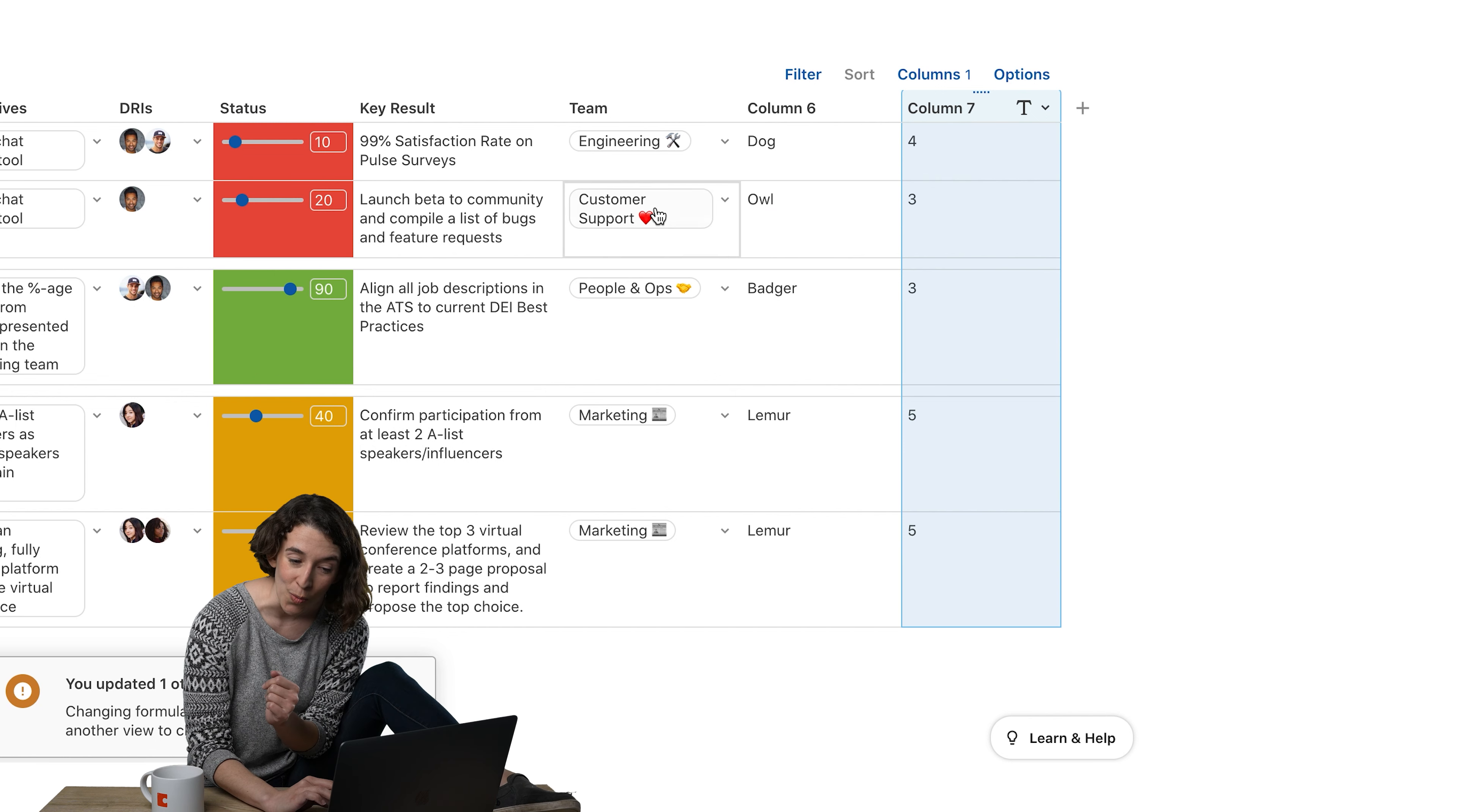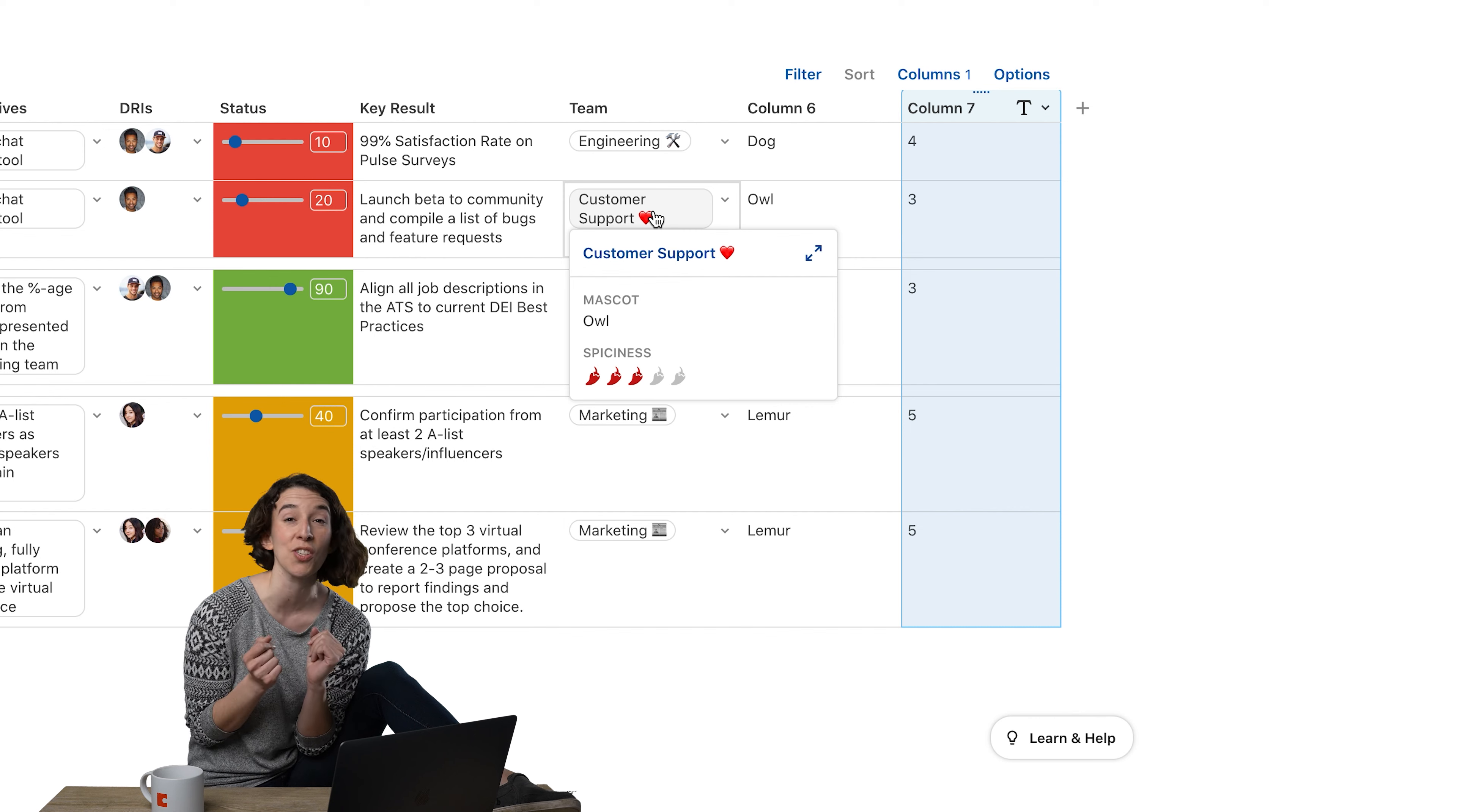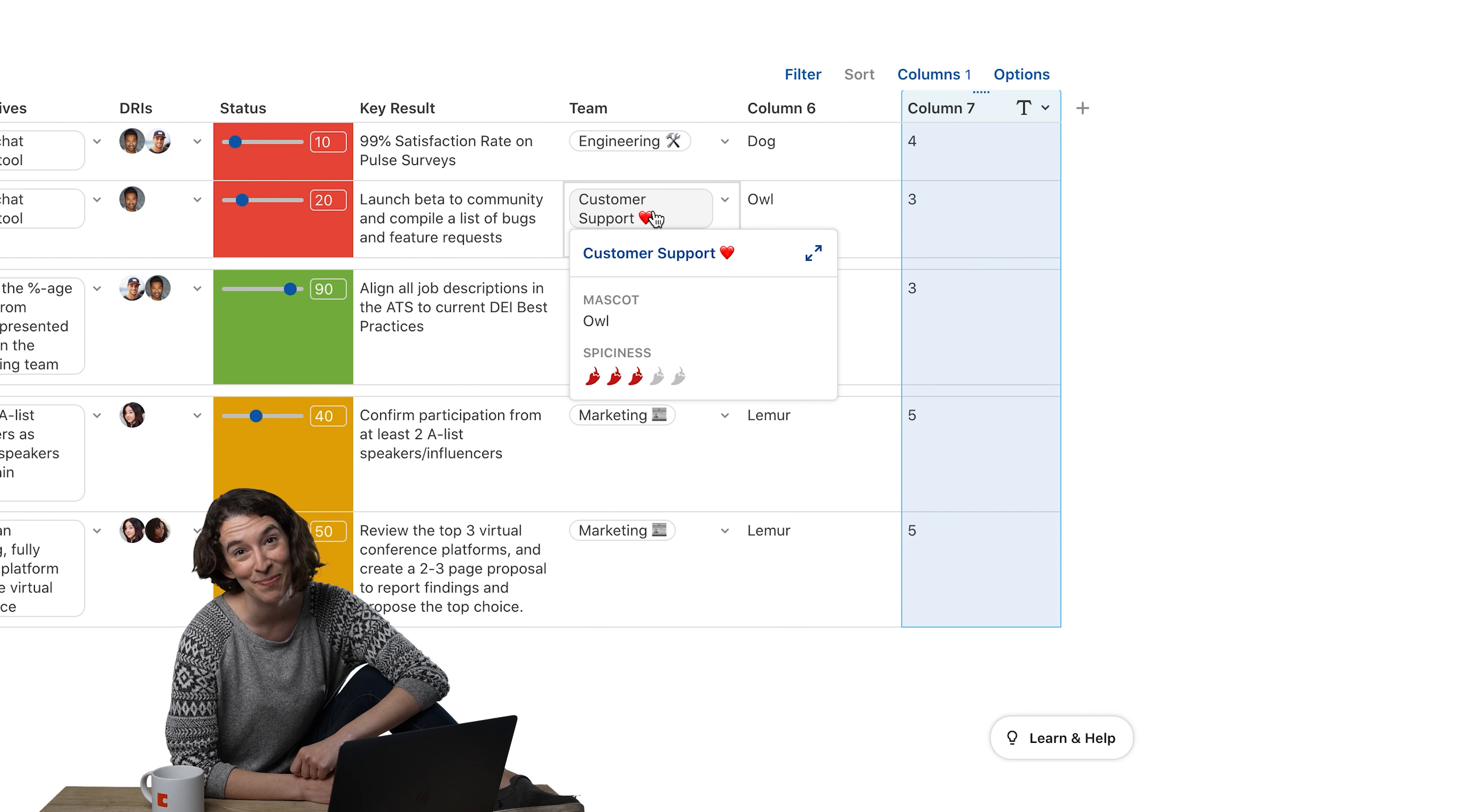So just know when you have a lookup column, there's more under the hood, and you just use the Dot Operator to get all that stuff out there.